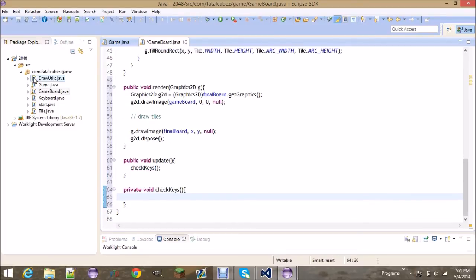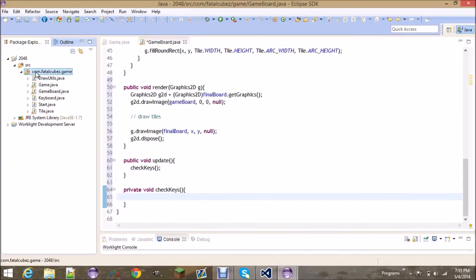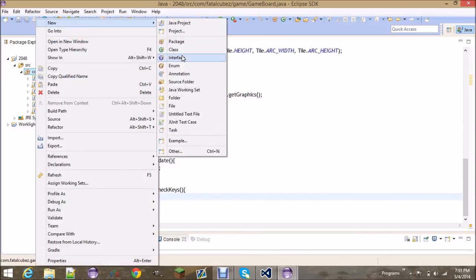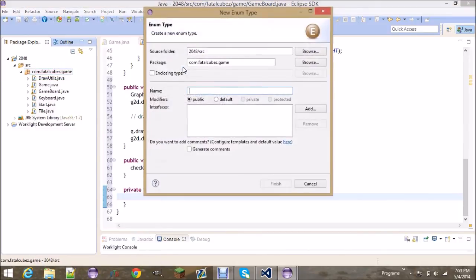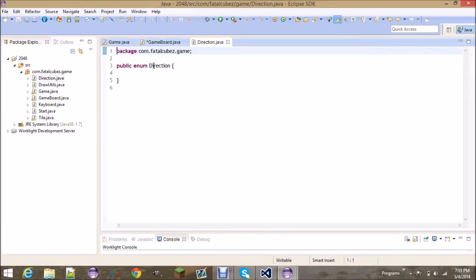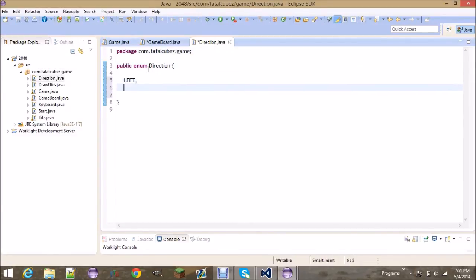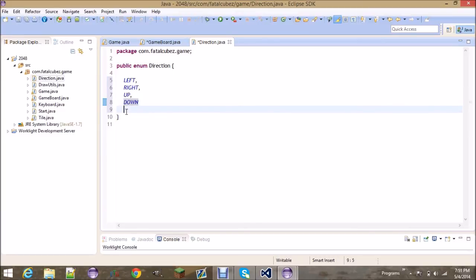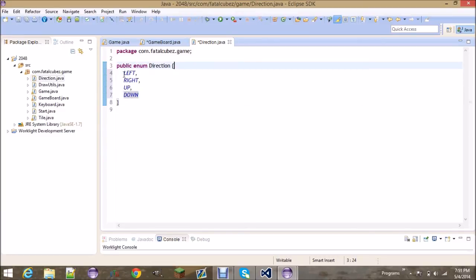And we actually need to go ahead and make a new enum, so go to new enum called Direction. This will keep track of if you're going up, down, left, or right. So it's just gonna be left, right, up, down. And that's it, that's probably the smallest class so far.